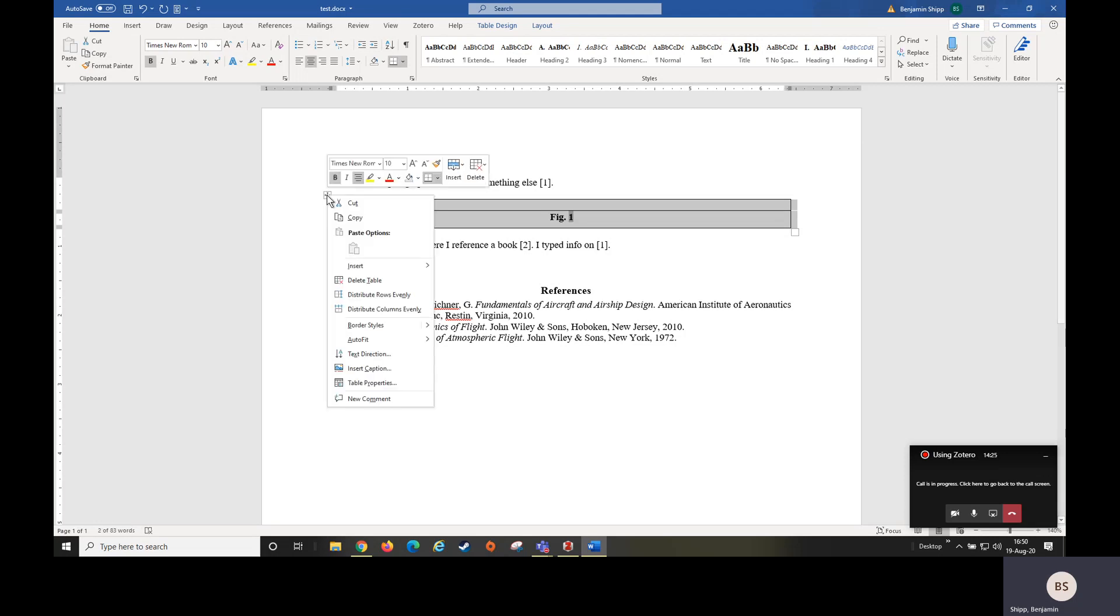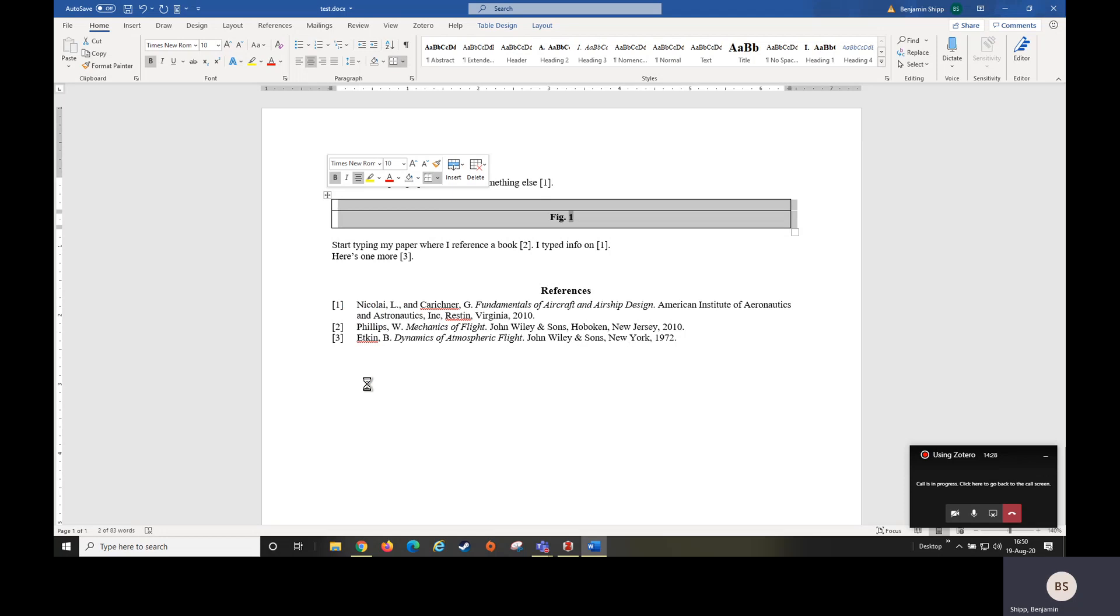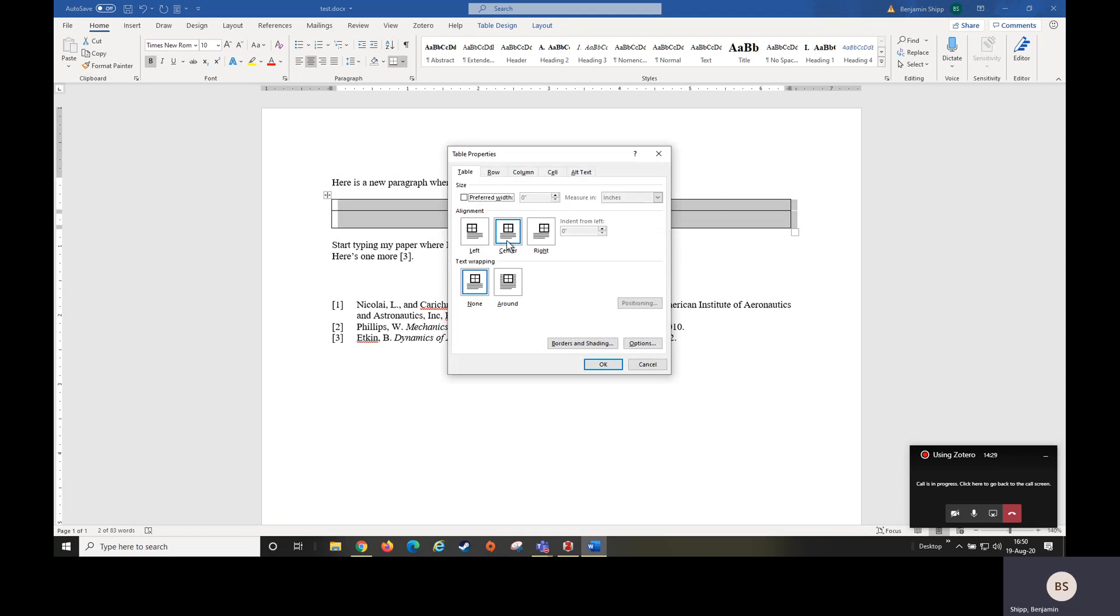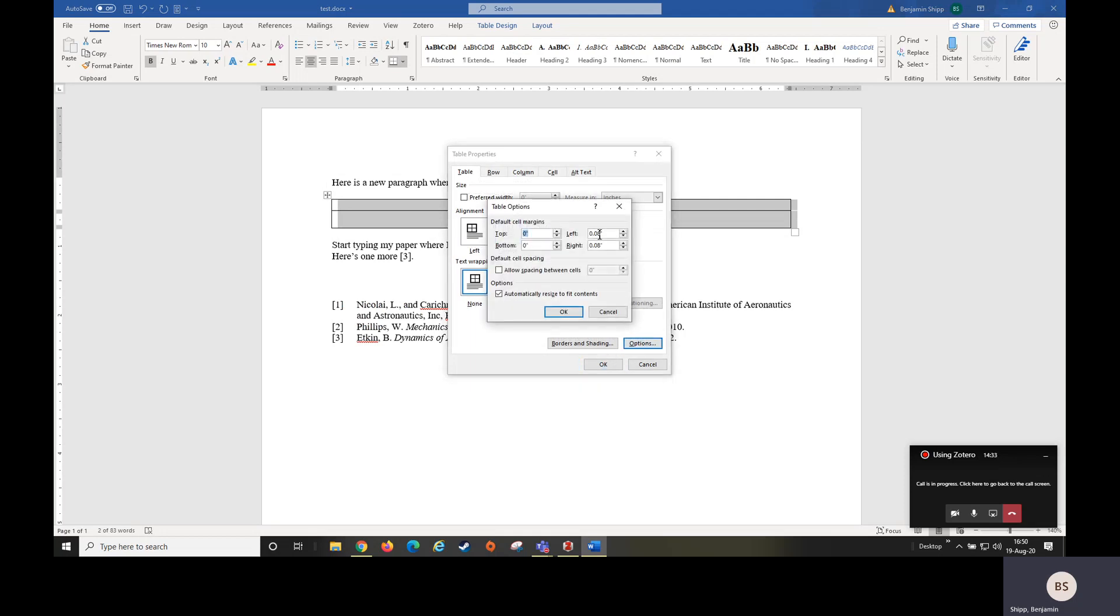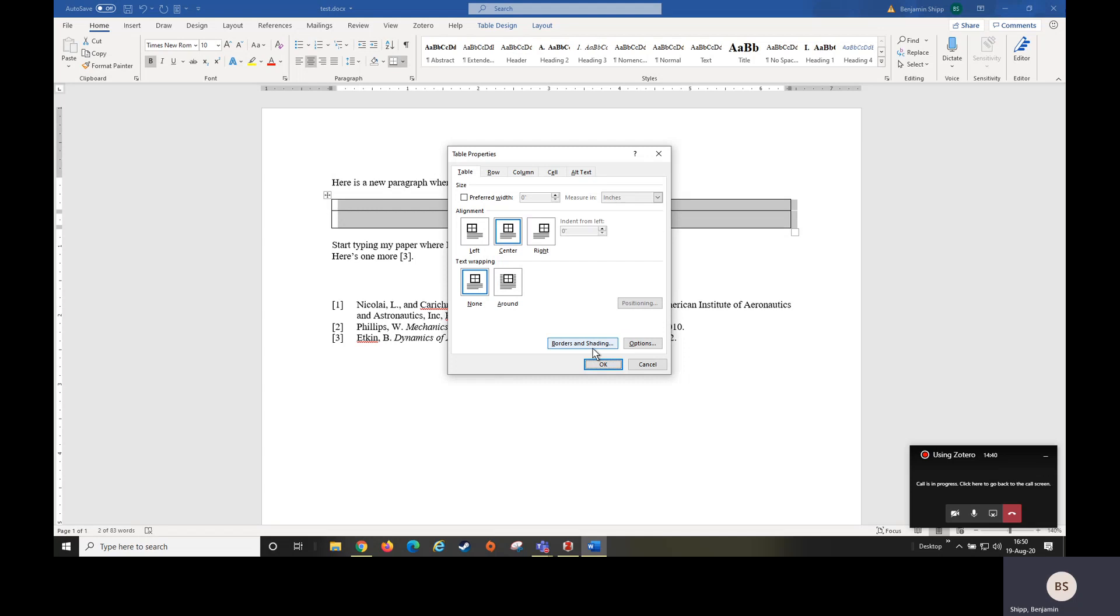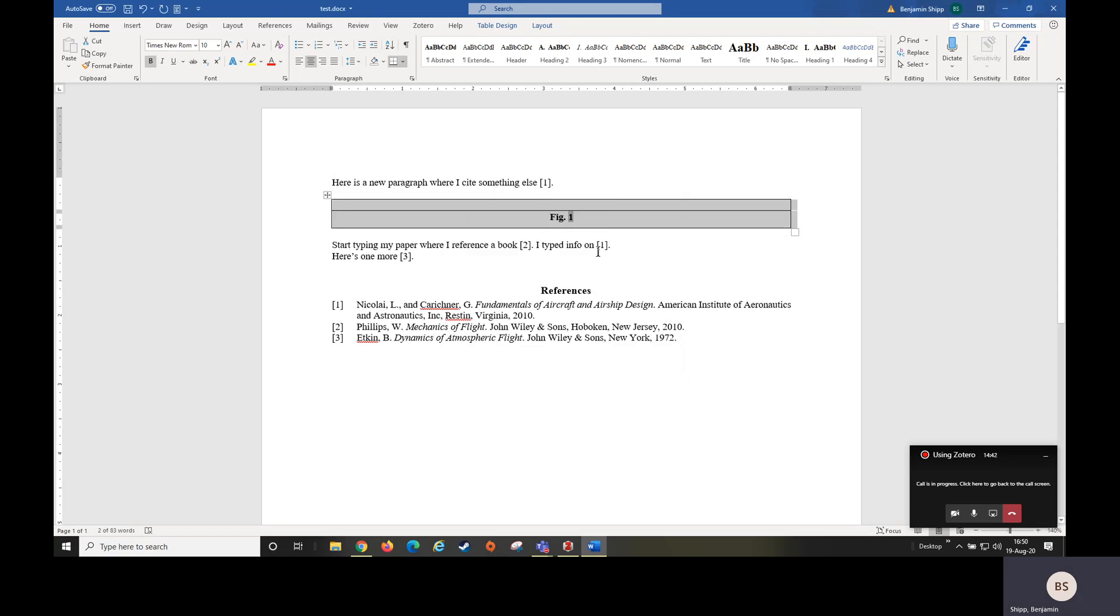Next, I'm going to right click the option button, go to table properties, make sure they're centered and none. Come to options. Here you can change margins to zero for left and right. Hit OK.